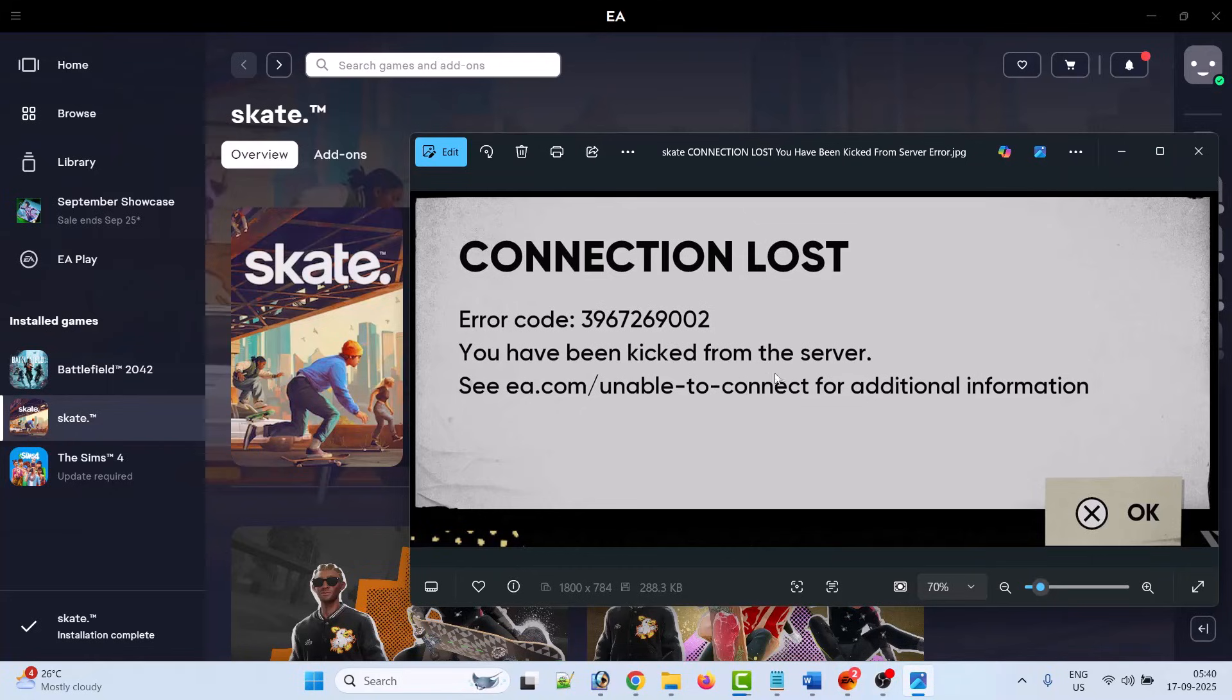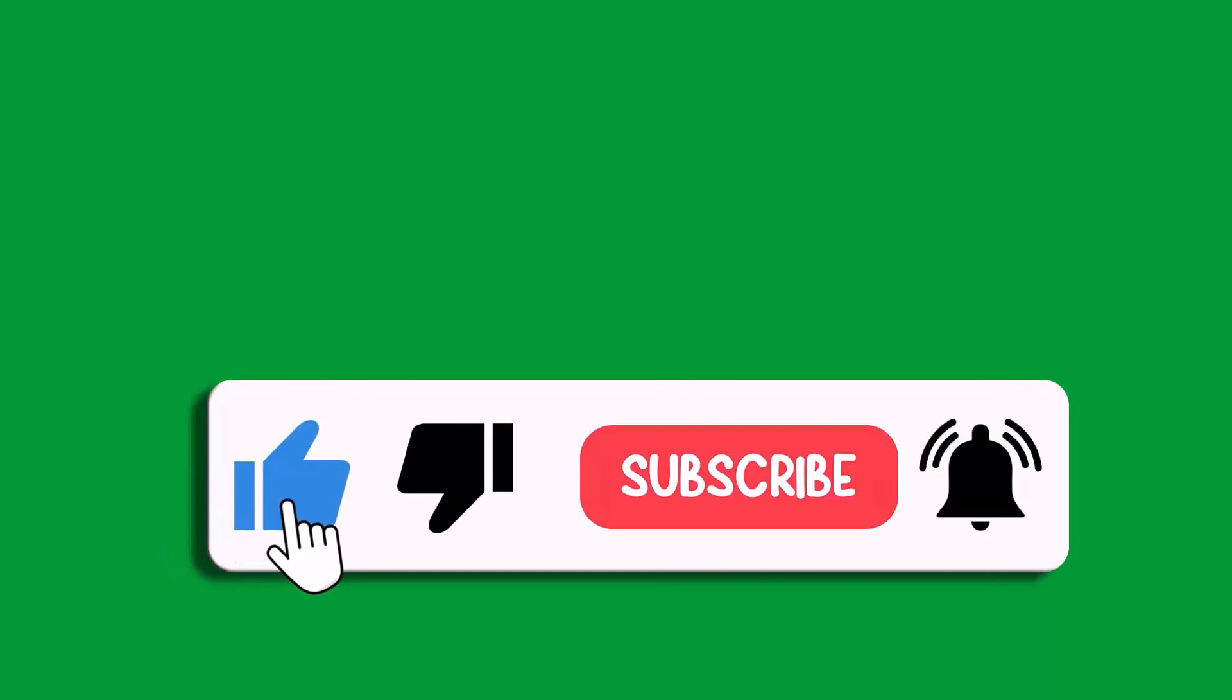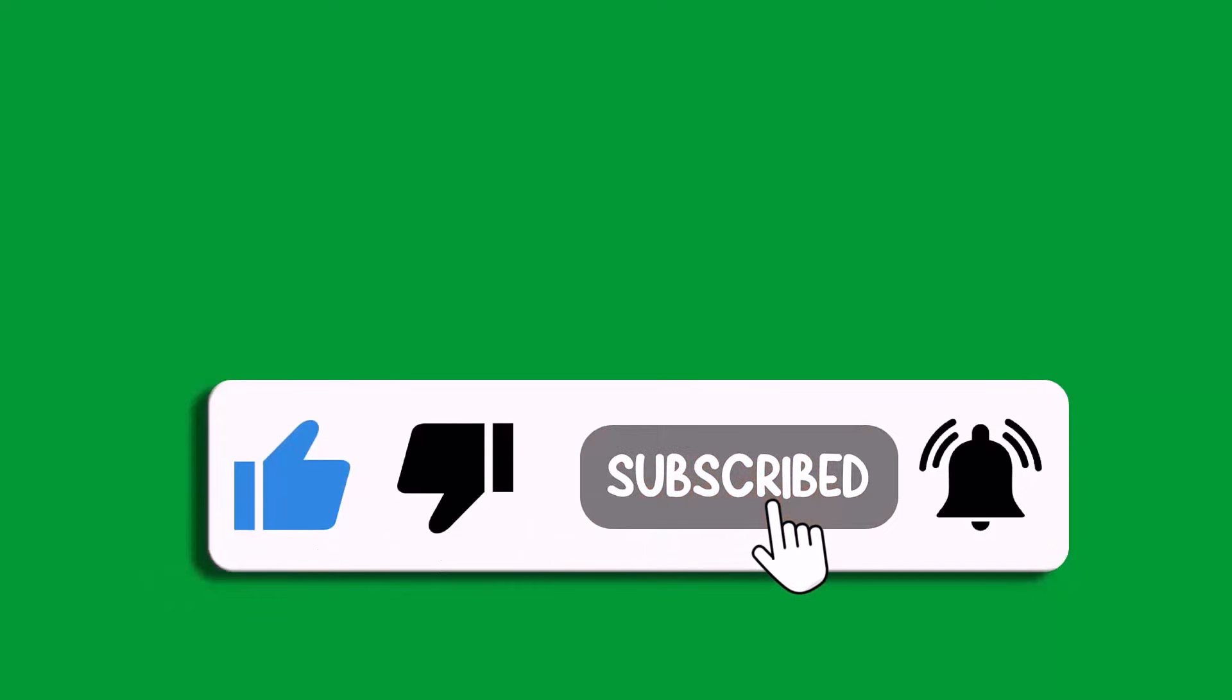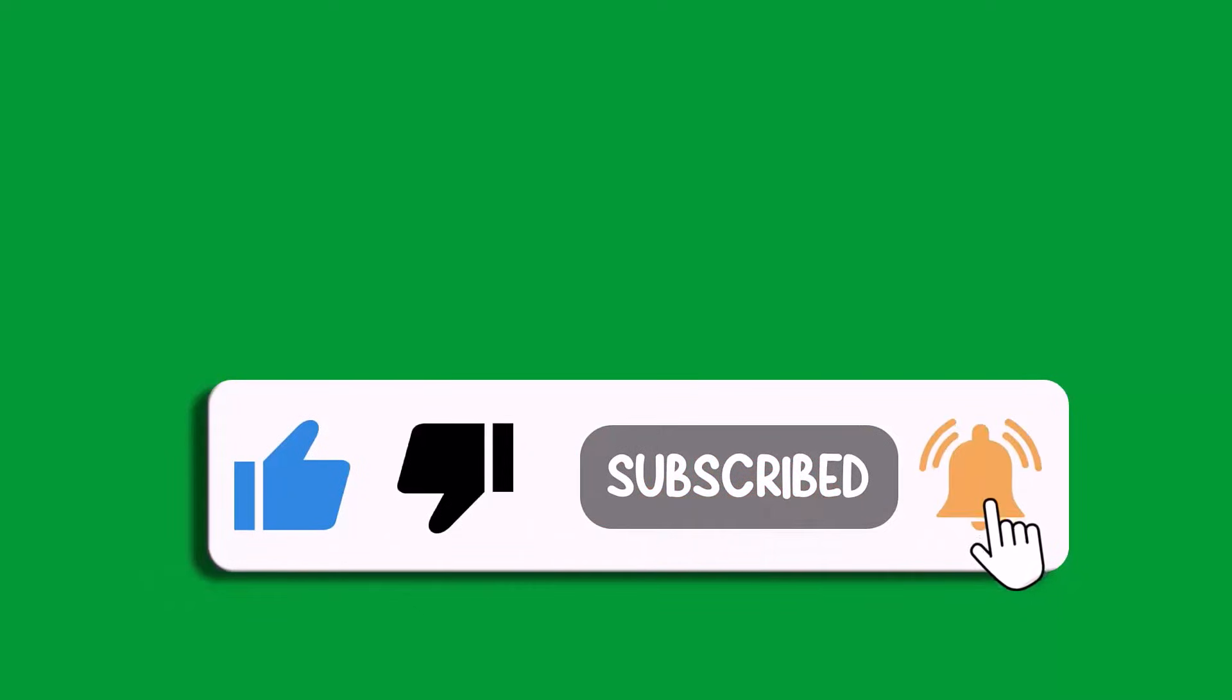So that's all for this video. If this video helped you, then please like and subscribe to my channel. Save this video and hit the bell icon to get the latest updates. Thank you.